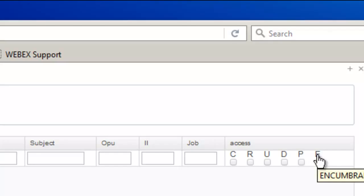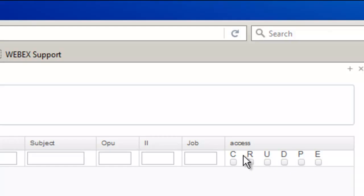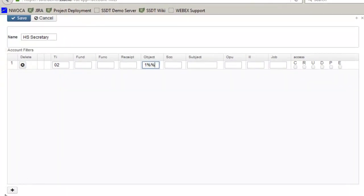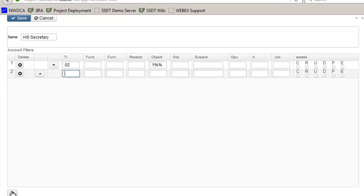So at this point I don't want any access for my 100s so I'm going to leave this alone and go down and do the same thing for my benefit accounts. And I'm going to skip the access level on those as well.